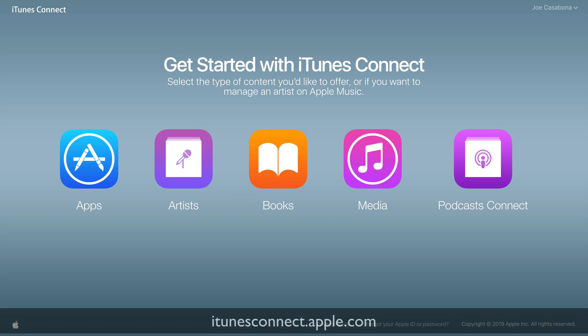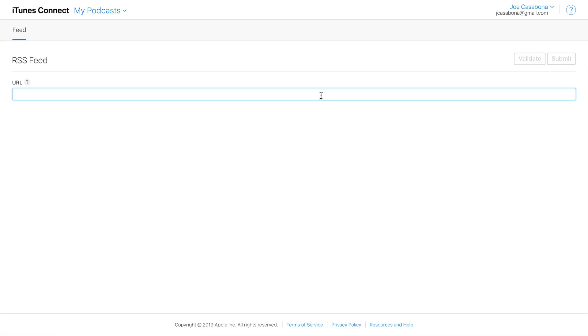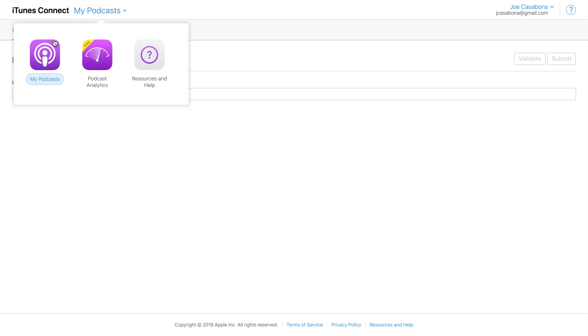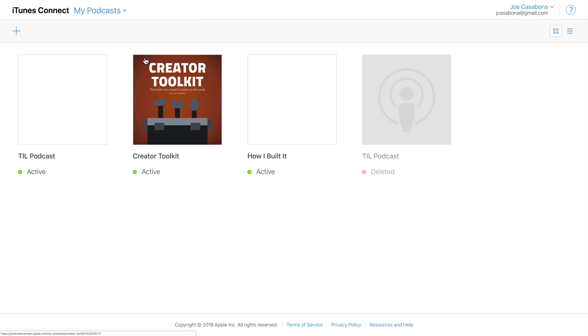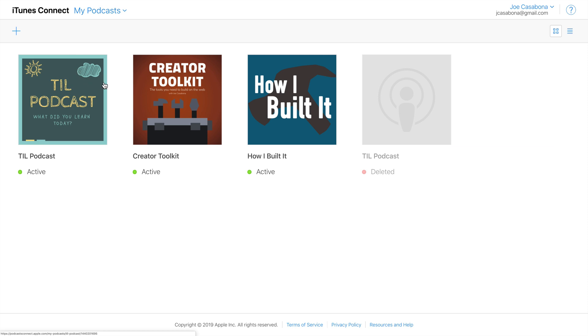We can do that by heading over to itunesconnect.apple.com and logging in with our Apple account information. Then we'll click on Podcast Connect. By default, clicking on that will bring us to a new podcast feed. If we click on My Podcasts at the top, it'll bring us to a screen with all of our available podcasts. Then we can click on the one we want to grab the ID for.